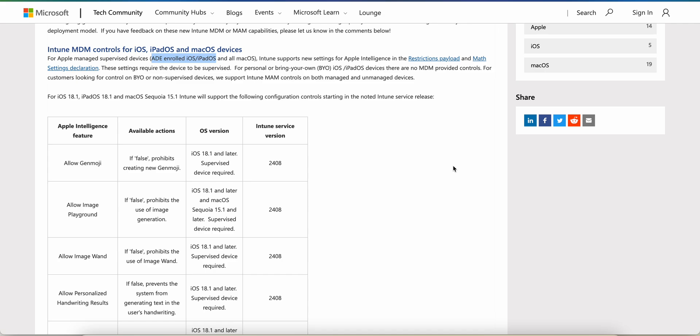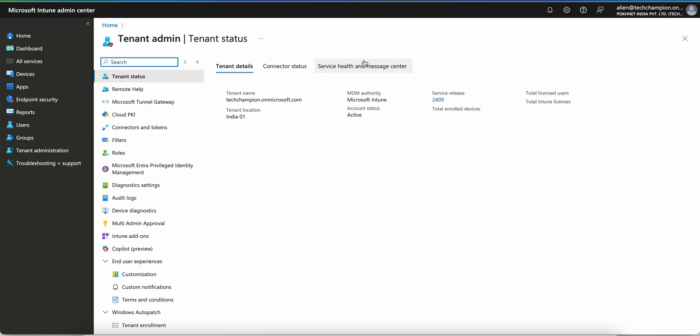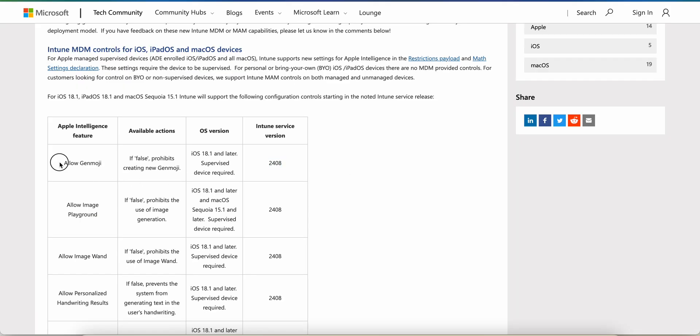These settings require the device to be supervised. If your tenant Microsoft Intune service is running on 2408, most of your tenants will already be running on 2409. You can see the service release is 2409, and most customers may have already upgraded to 2409, which will support the features to block or allow Apple Intelligence features.